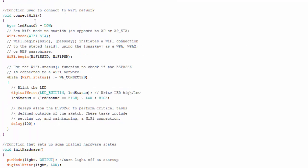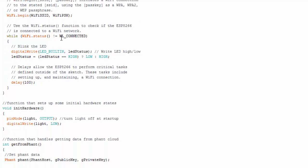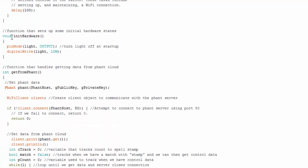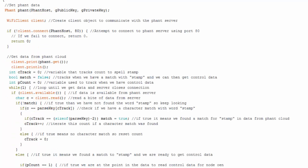So here's the function that's used to connect to the Wi-Fi. I'm not going to go through this in detail. There's comments on it. Here's the initiate hardware function. Pretty simple. Just setting up the pin and notice that when it first turns on it, it has the light off and then get from font. This is one of the more important functions.